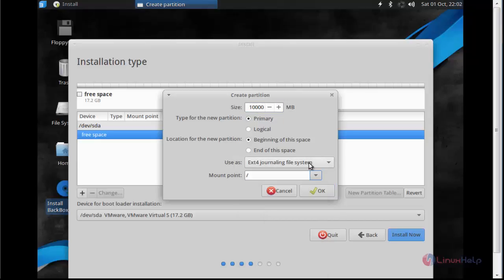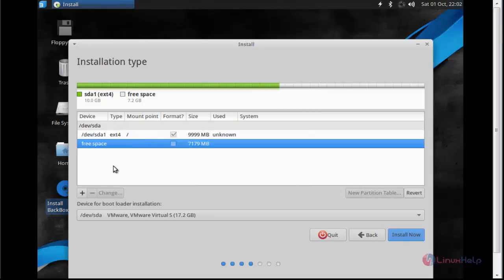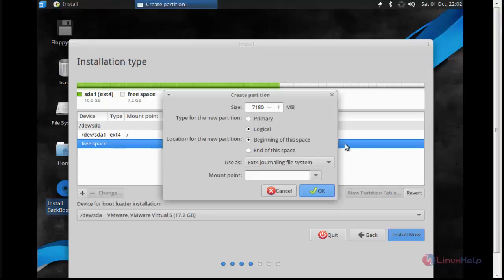Type the location and choose the mount point. I am going to choose root and also the file system. After done, click OK. The root partition will be created. Again if you want to create another partition, repeat the same procedure and set the size.